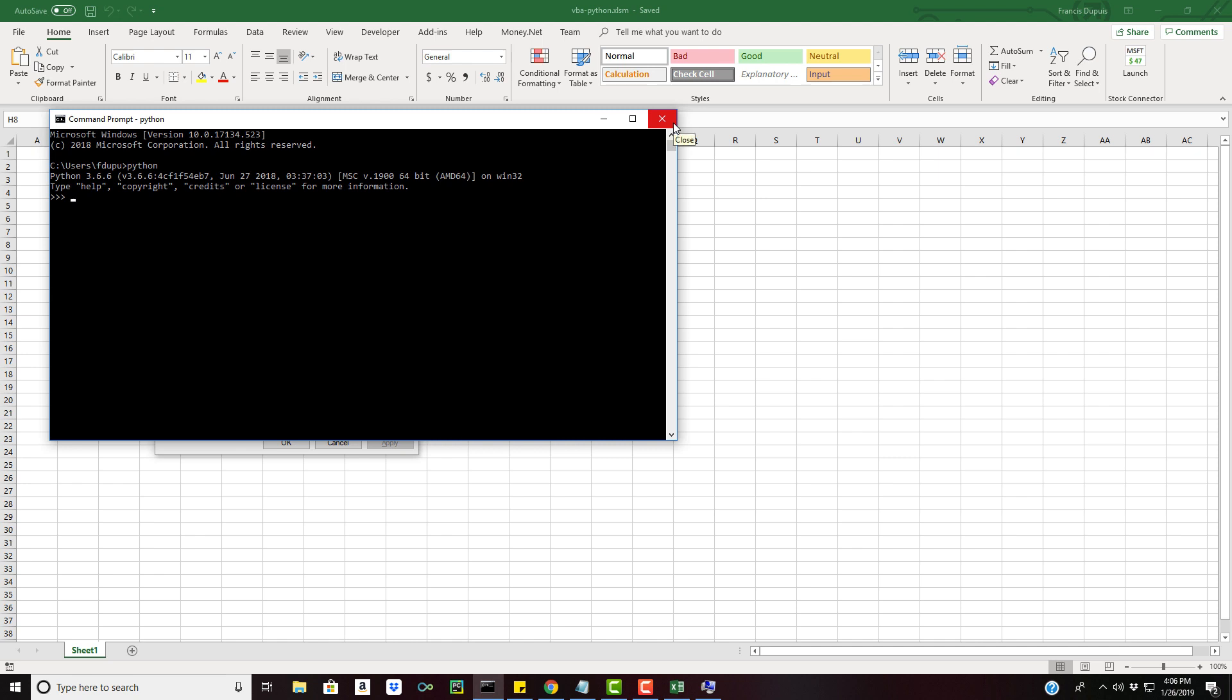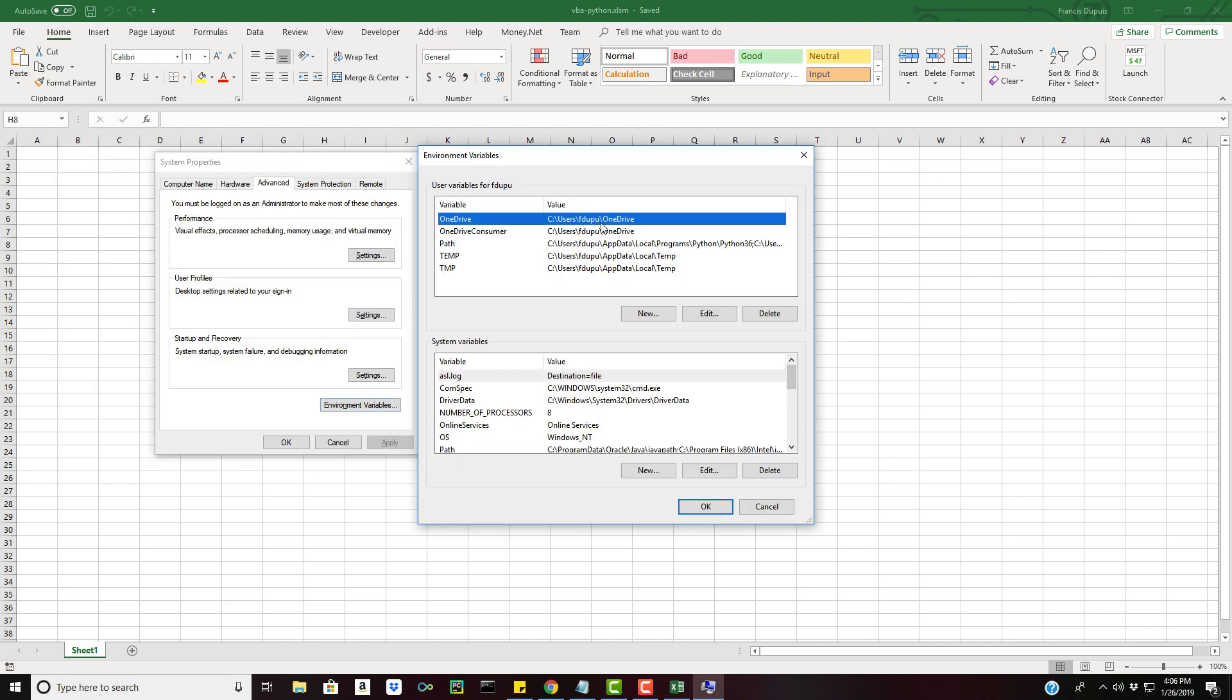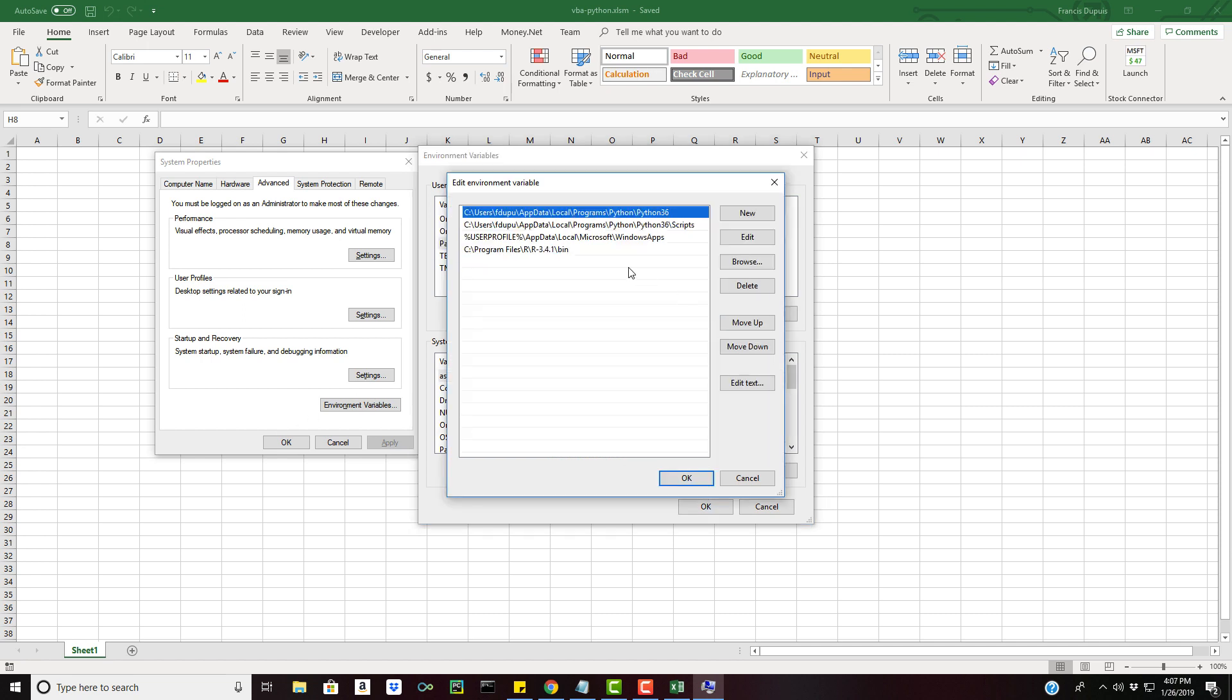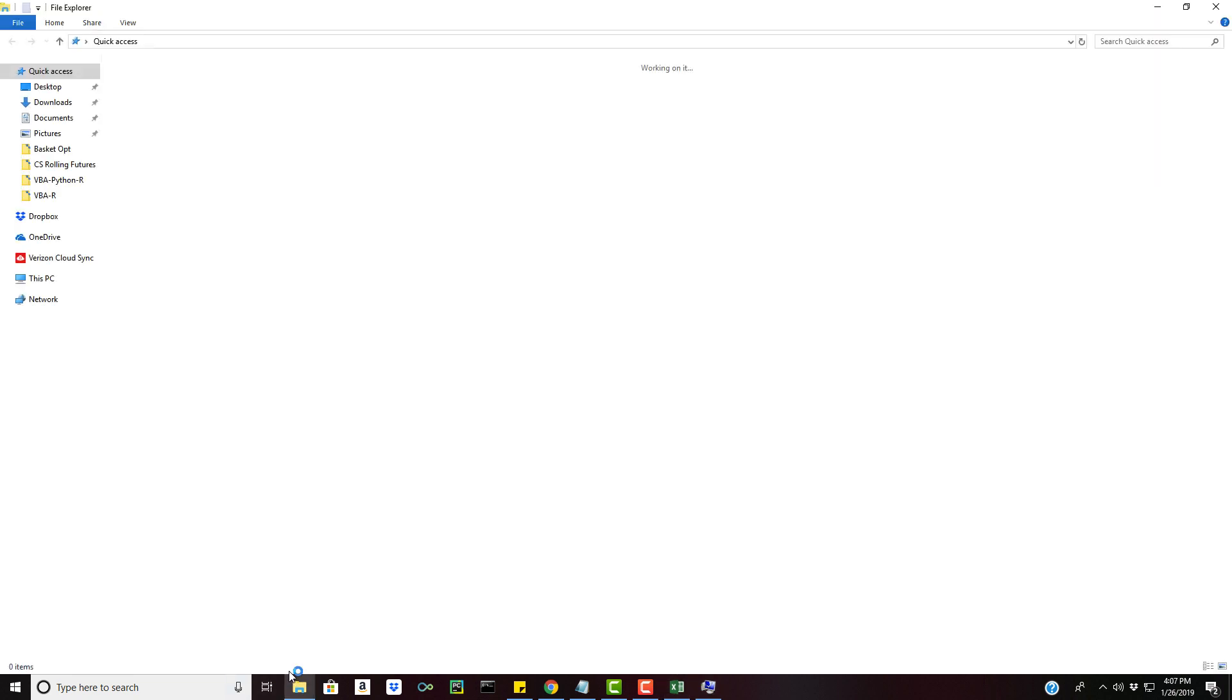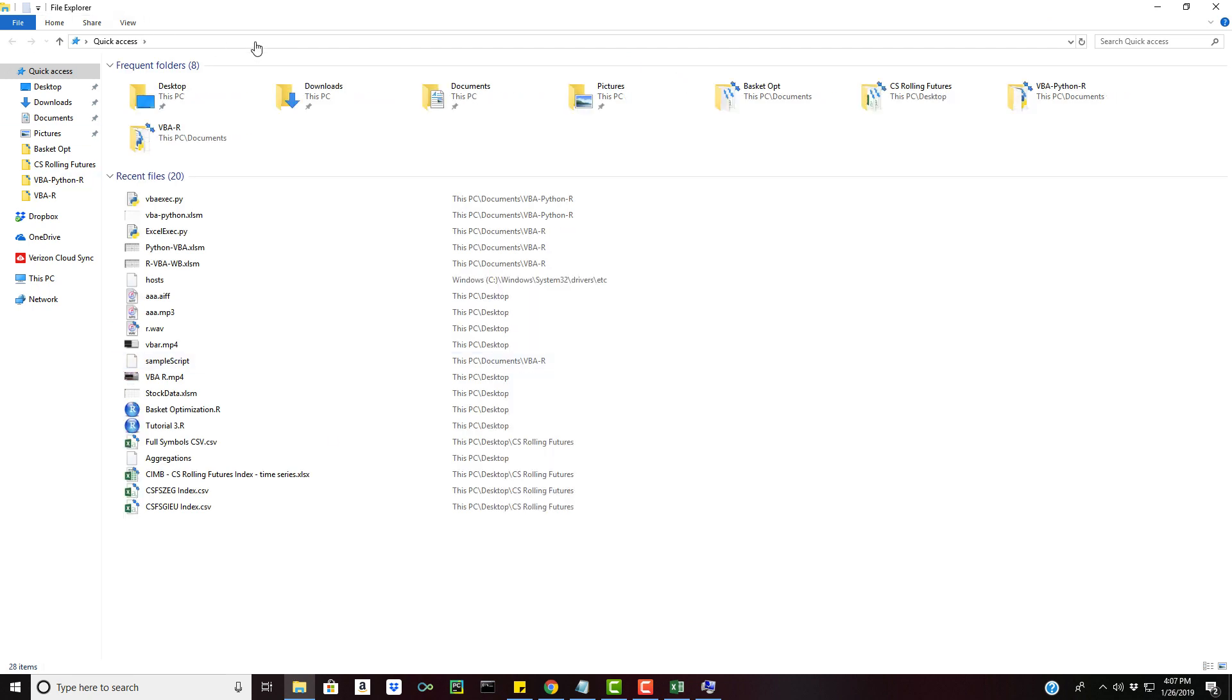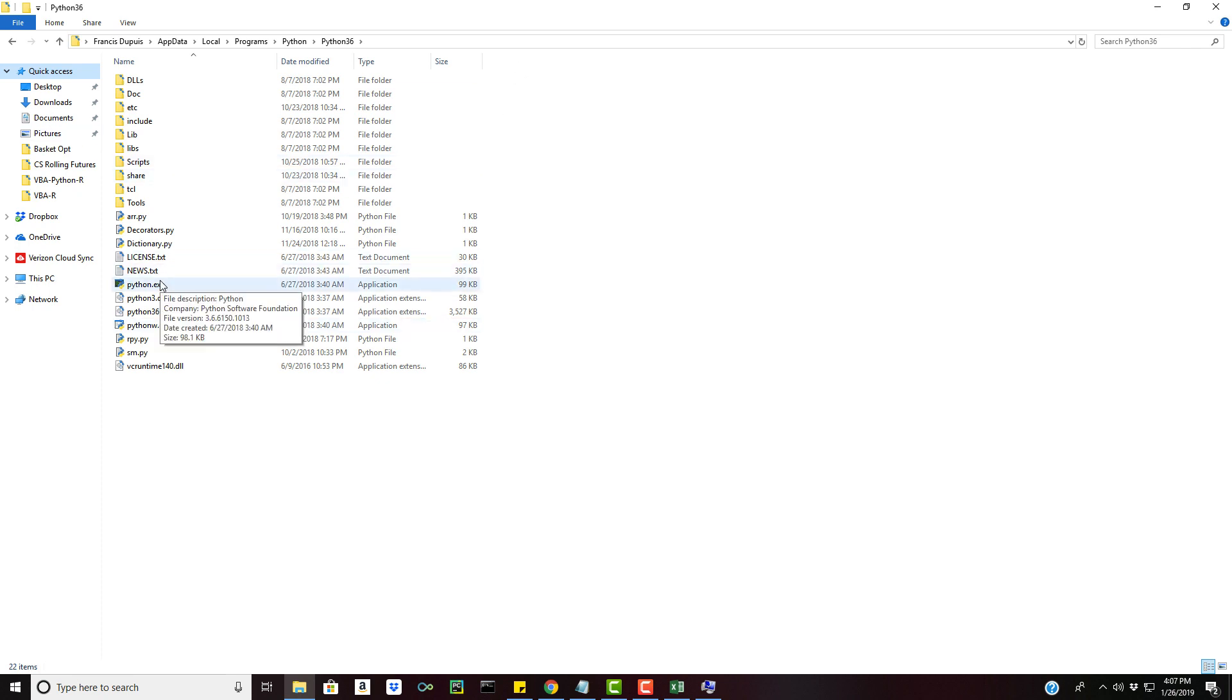What that means basically is that if you go in the environment variable section on Windows and you go into your path, I have mine set right here to this path which contains a Python executable which will allow us to basically run the Python shell and execute Python scripts. If I were to go in here, this is by default the directory that the Python installer puts everything to, you can see the Python.exe is here.